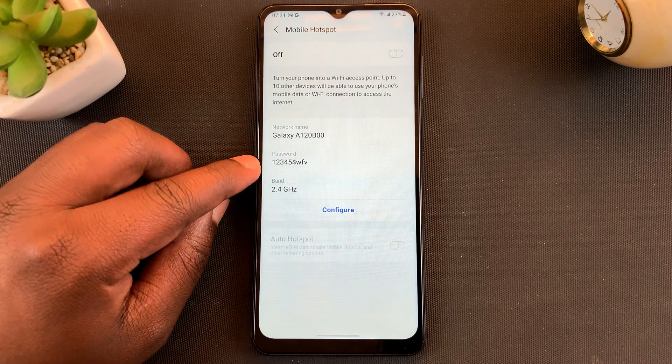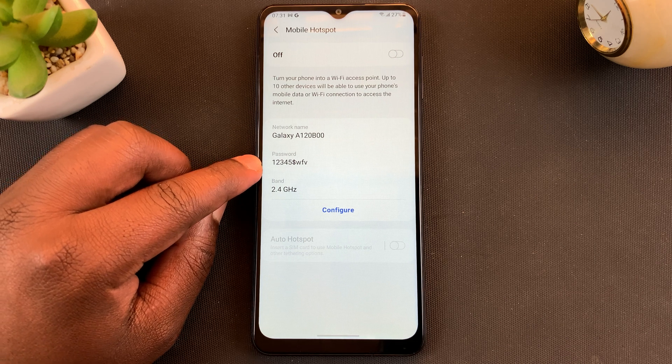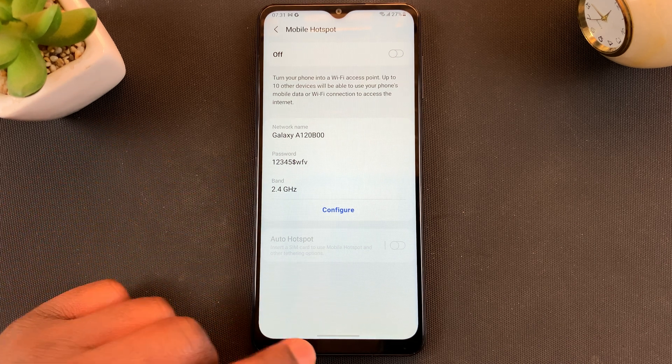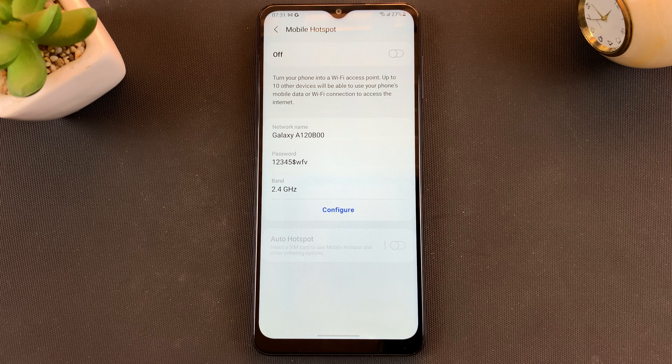And that's it — you can see the password has now been changed to a new one. That's how to change your hotspot password on the Galaxy A12.